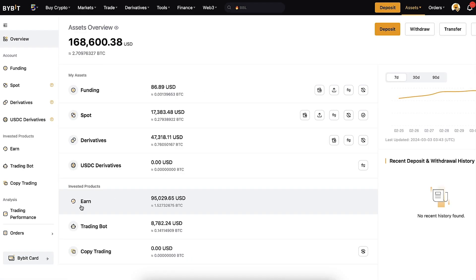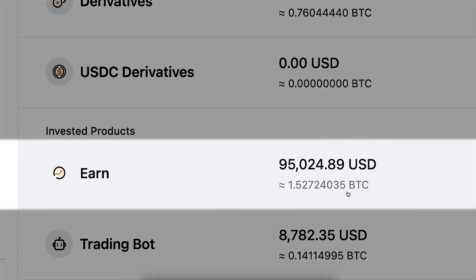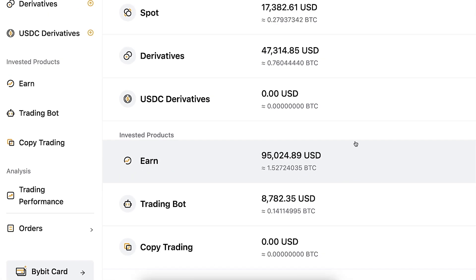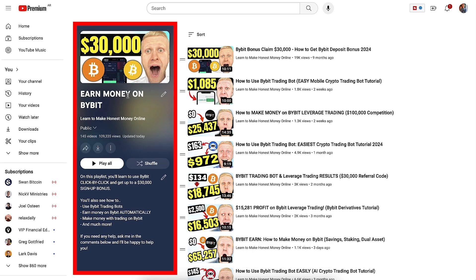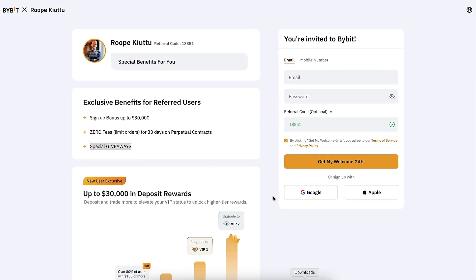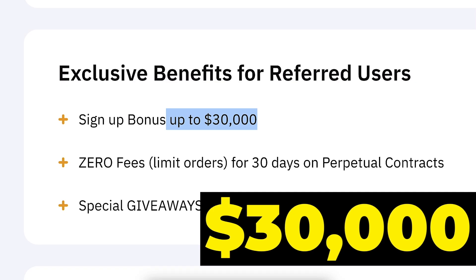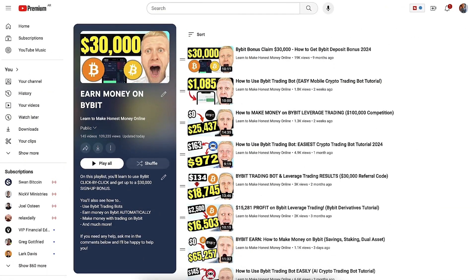If you want to learn more about the Bybit futures grid bot, Bybit spot grid bot, and other methods for making money on Bybit — such as Bybit Earn where I currently have $95,000 and receive money automatically — I invite you to check out my playlist 'Earn Money on Bybit.' You'll learn all those money-making methods and get the biggest sign-up bonuses of up to $30,000.